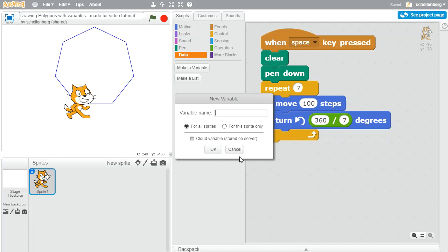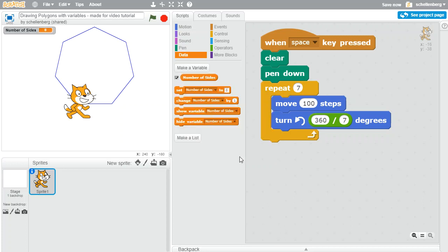Let's just call it something that represents what it would be in this situation. Number of sides seems like a good option in this case, and you'll notice that it pops up on the side of my screen here with number of sides and sets it to be zero off the bat.